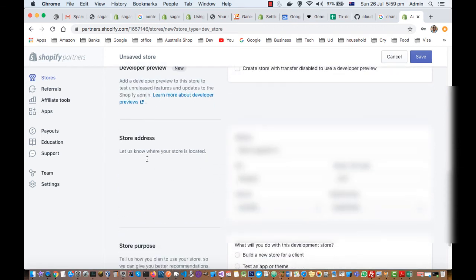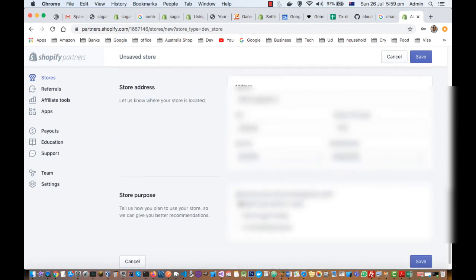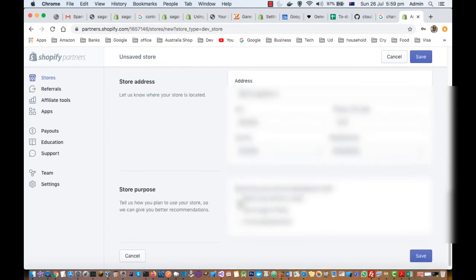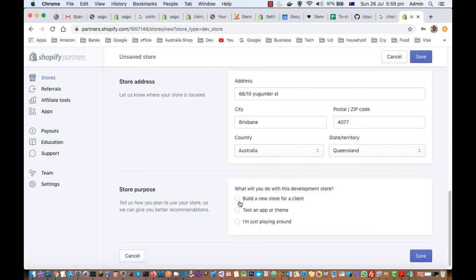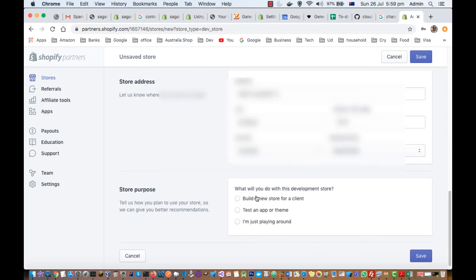Then you have to put the address. And then you have to give what you will do with this development store: build a new store for a client, test an app or theme, or I'm just playing around. There are three options there.